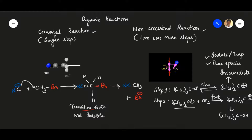A common question among students is: what is the difference between an intermediate and a transition state? Intermediates are true species — they are highly reactive, rich in energy, and of poor stability, but it is possible to isolate or trap them using some other reagent. The slowest step in any reaction is the rate-determining step — the rate of the reaction is determined by the slowest step.